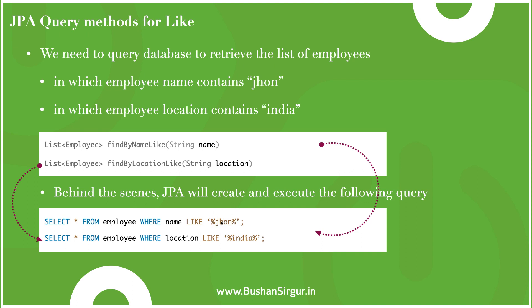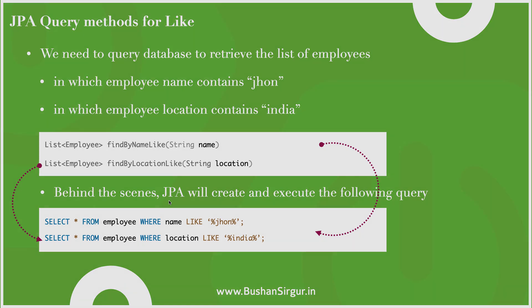Whereas in Containing, we don't need to pass any percentages—it will automatically find the values. But when you're working with the Like operator, you need to pass the value within two percentage symbols. Now let's jump into the STS IDE and quickly test this Like keyword.